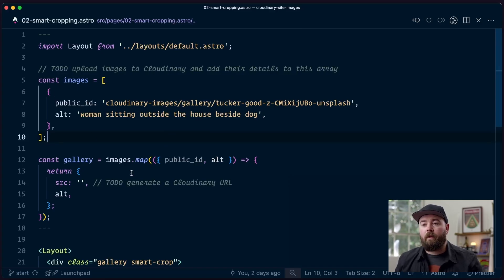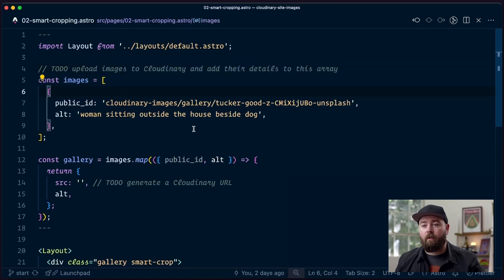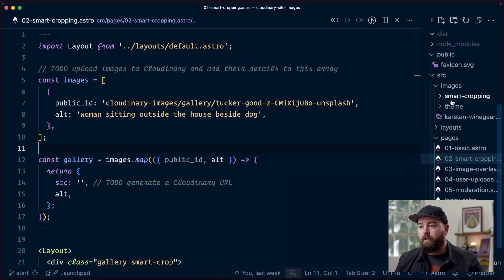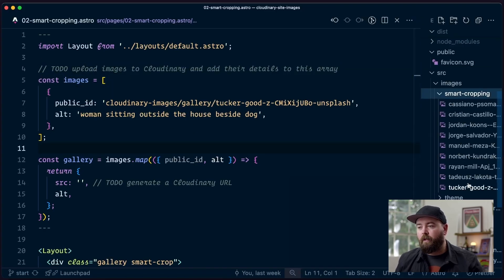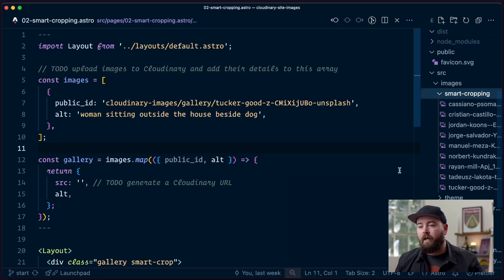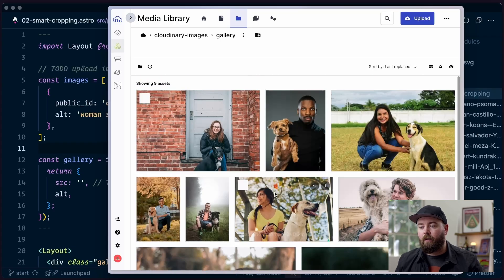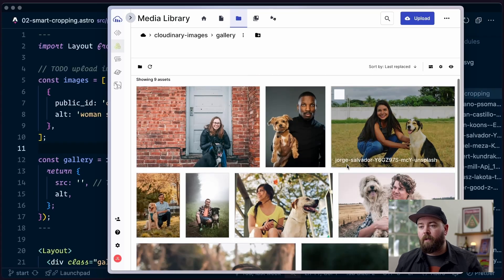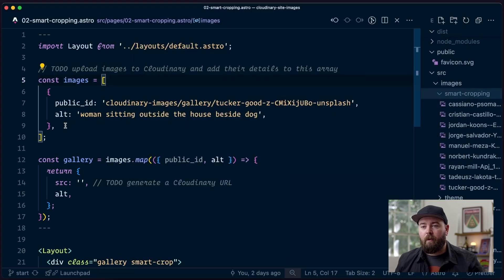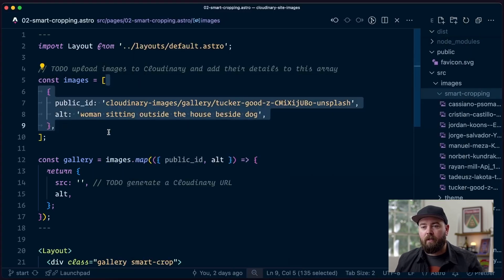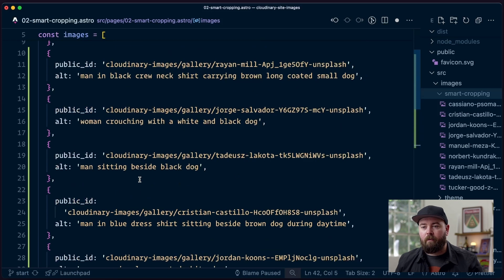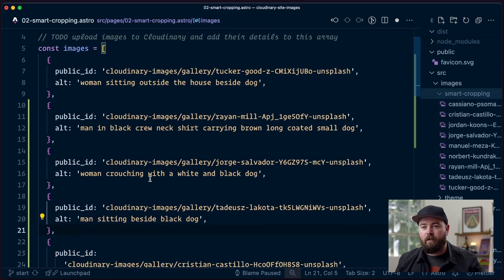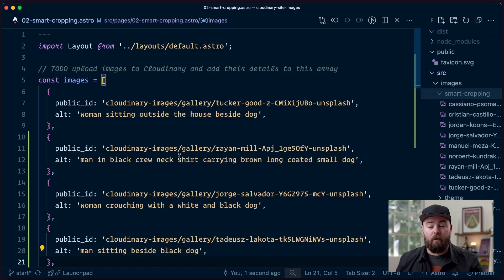Before we can go too far with this we need to have a set of images that we can work with. You can see in the smart cropping folder there is a collection of images. I've already uploaded those into Cloudinary here. The next thing that we need to do is make sure that we get all those public IDs and some alt descriptions and put them in to this array here. This is going to be the set of images that we're displaying on the page.